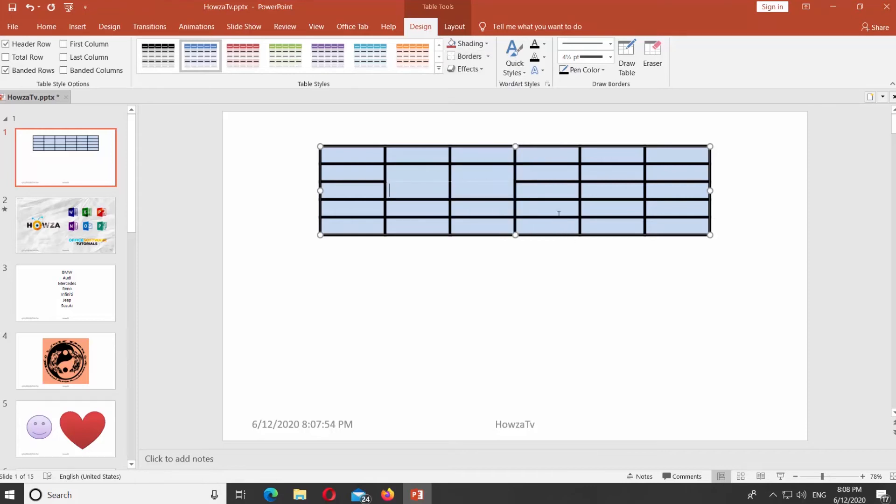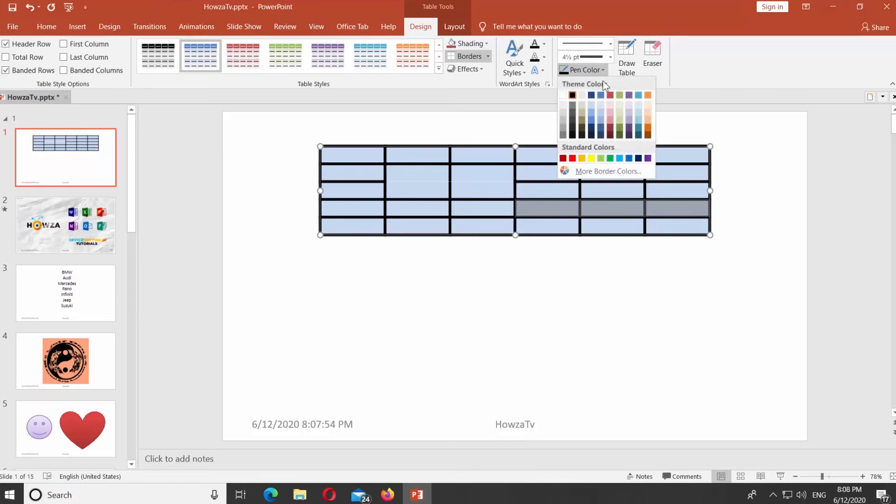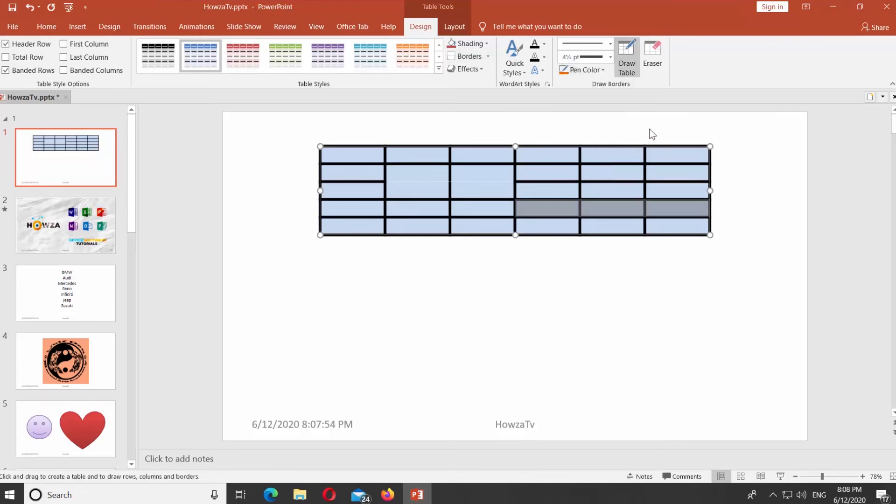Click on Pen Color at the top panel and select the color you need. Then click on the borders to change the color.